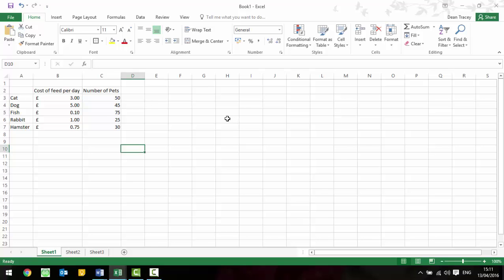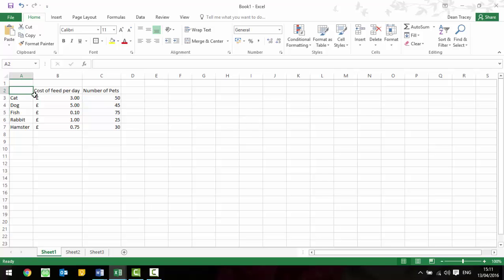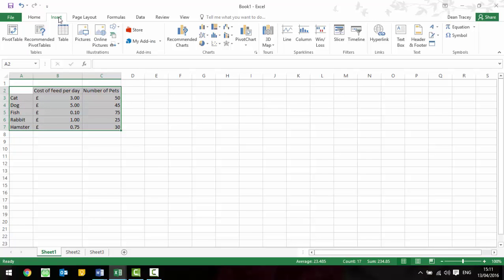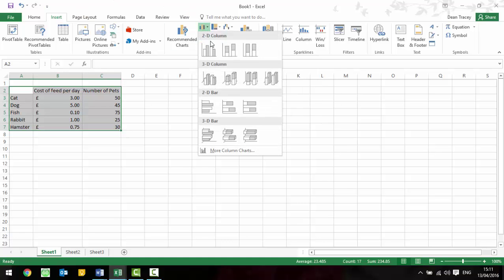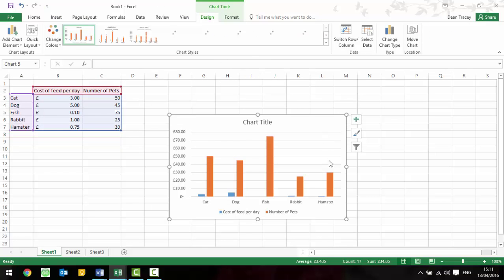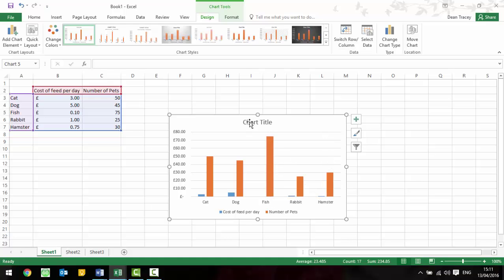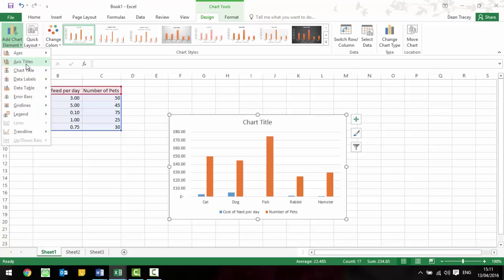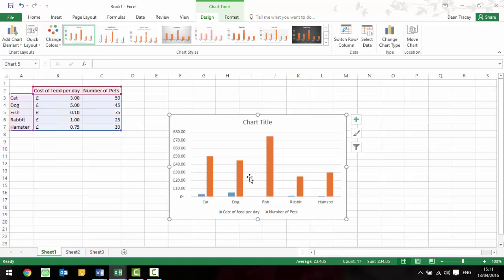Okay, one of the things that the exam board now wants you to do is not only to be able to create a simple graph but also add in a second axis. So just like normal, highlight your data, go to insert and insert whatever type of chart it wants you to insert. Do all your usual stuff with adding your titles and chart elements such as your axis titles.